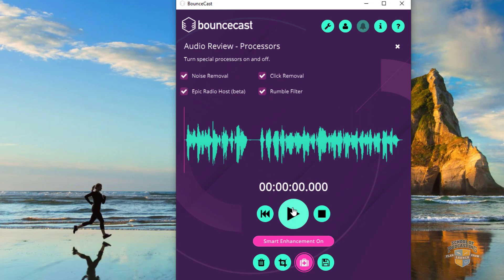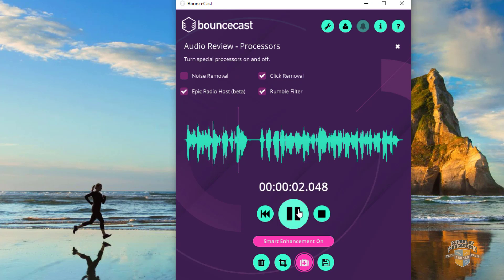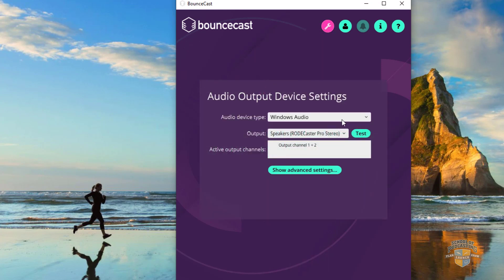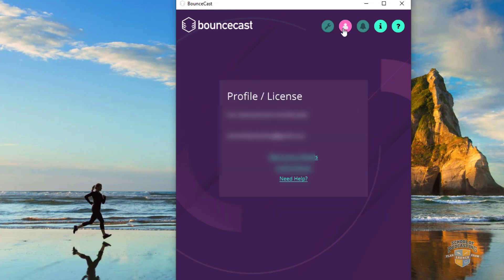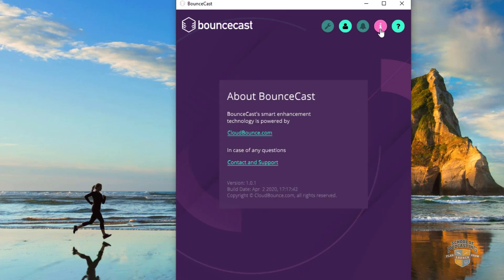And then the epic radio host — playing back the recording with that effect applied. Now under here, when you record, you can tell it what you're recording at, what you're using, what to listen to. Under the Advanced settings, you can pick your sample rate and your buffer size. Here's your account when you log in, and some other things like this. So not much to it really.